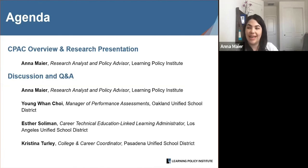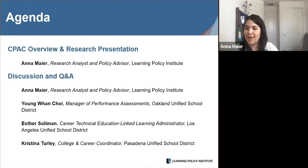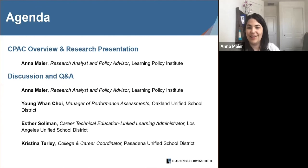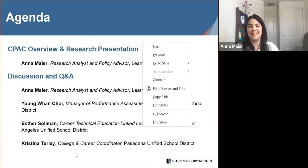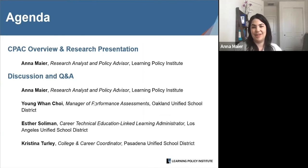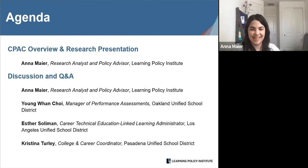Youngwon Choi will represent Oakland Unified, Esther Solomon will represent Los Angeles Unified, and Christina Turley will represent Pasadena Unified. We're then going to expand our conversation to address audience questions. If you'd like to engage in the discussion, go ahead and click the chat button and type in the chat box at the lower right side of your screen. I'm continuing to see a lot of introductions coming in from both California and states across the country, which is exciting to see.